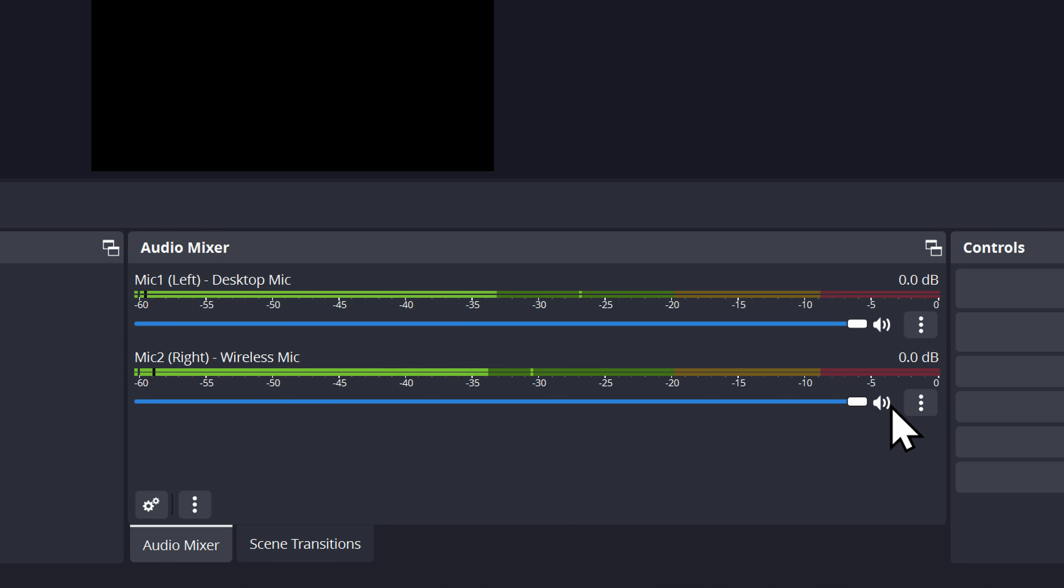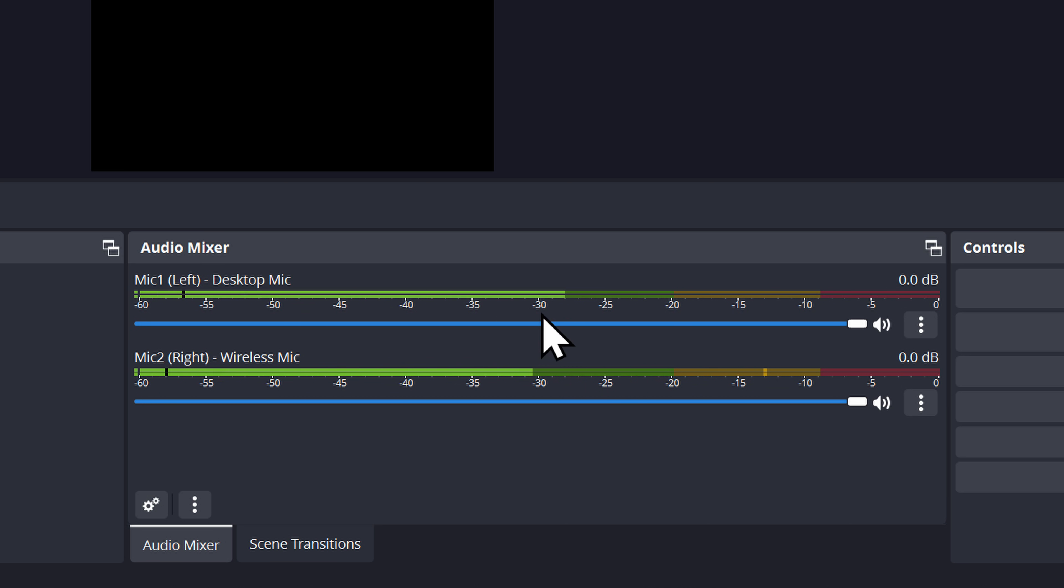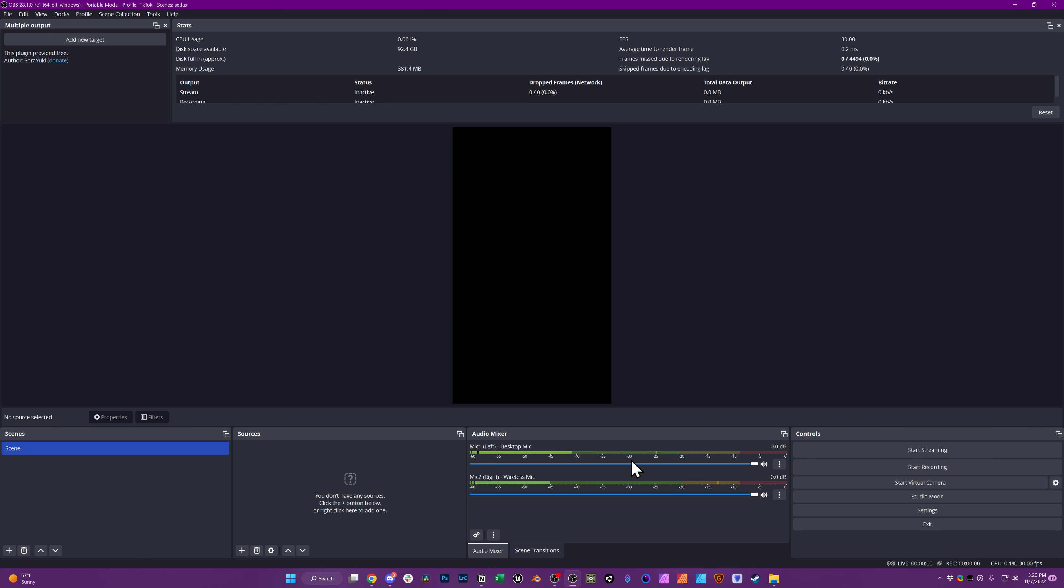So now if I tap my desktop mic, you can see it only shows up on that one. If I tap my chest where my lav mic is, it only shows up here. I can't believe it took me this long to realize this was that simple.